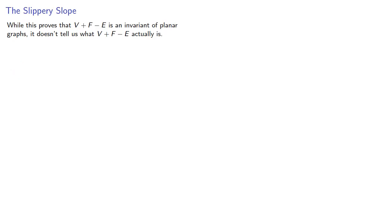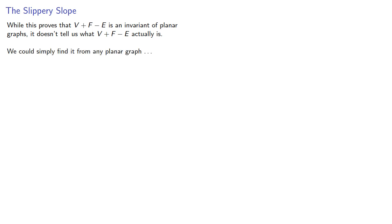Now, while this proves that V plus F minus E is an invariant of planar graphs, it doesn't tell us what this quantity actually is. We could simply find it from any planar graph, but what's the fun of that?